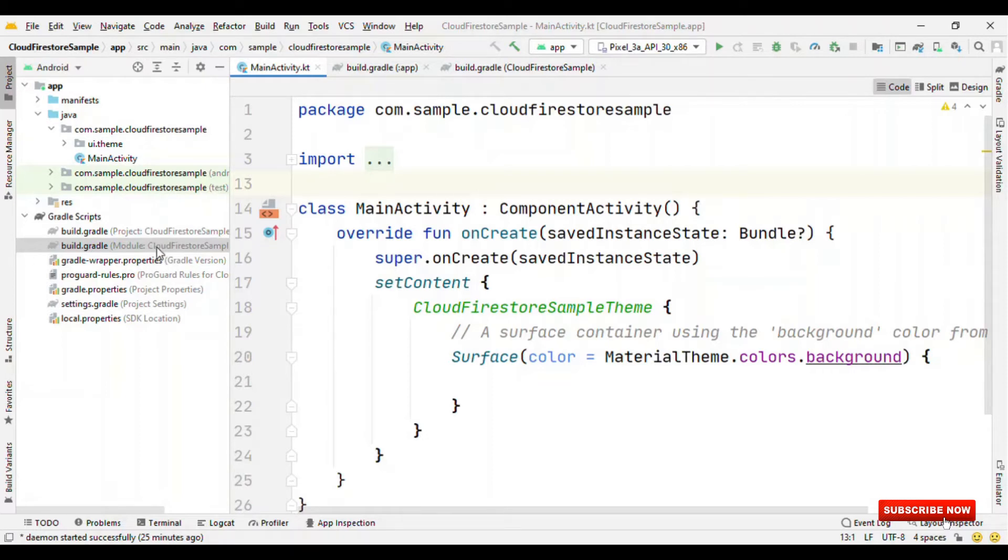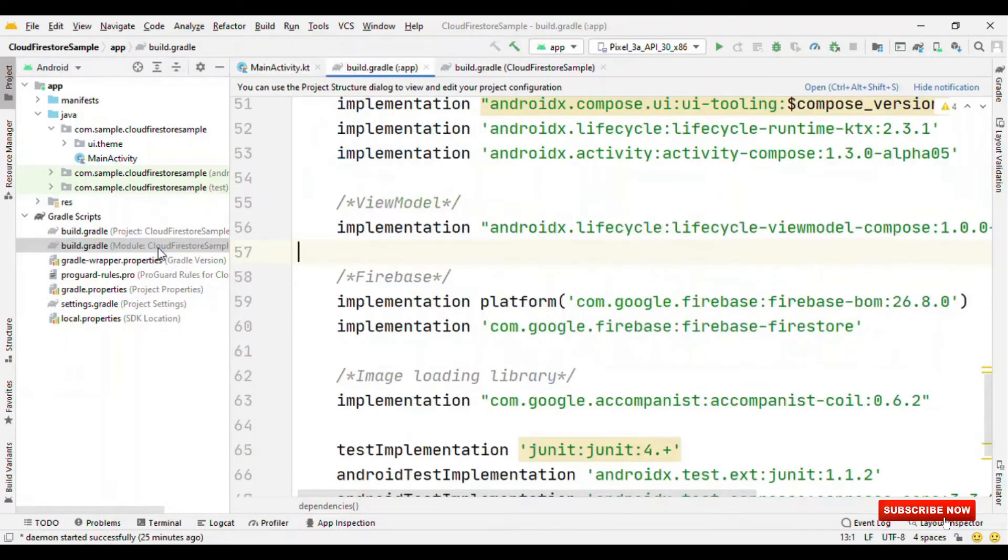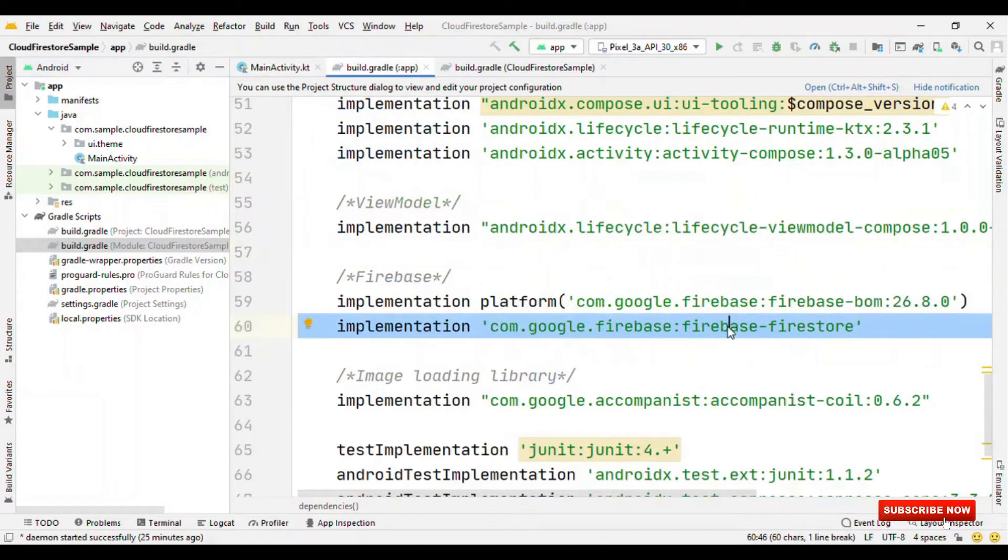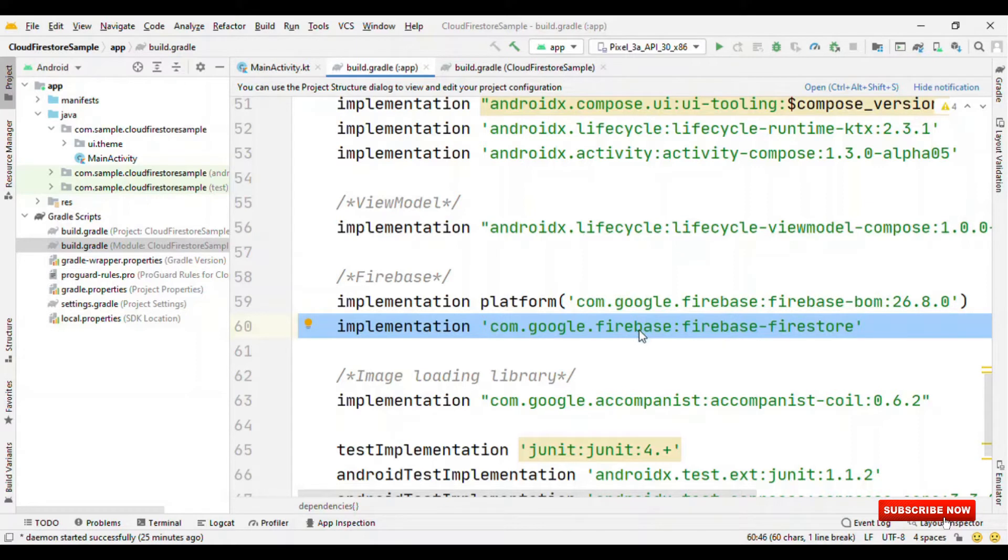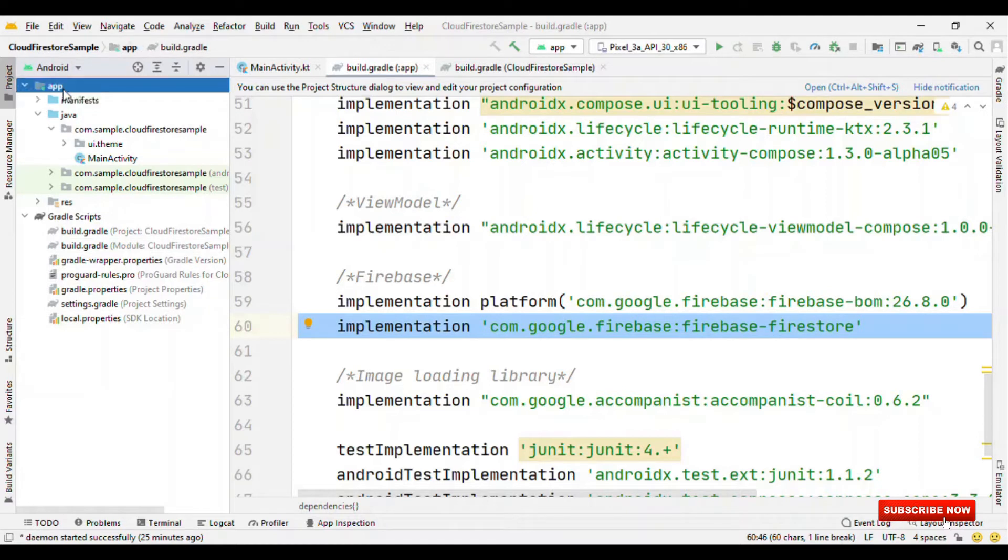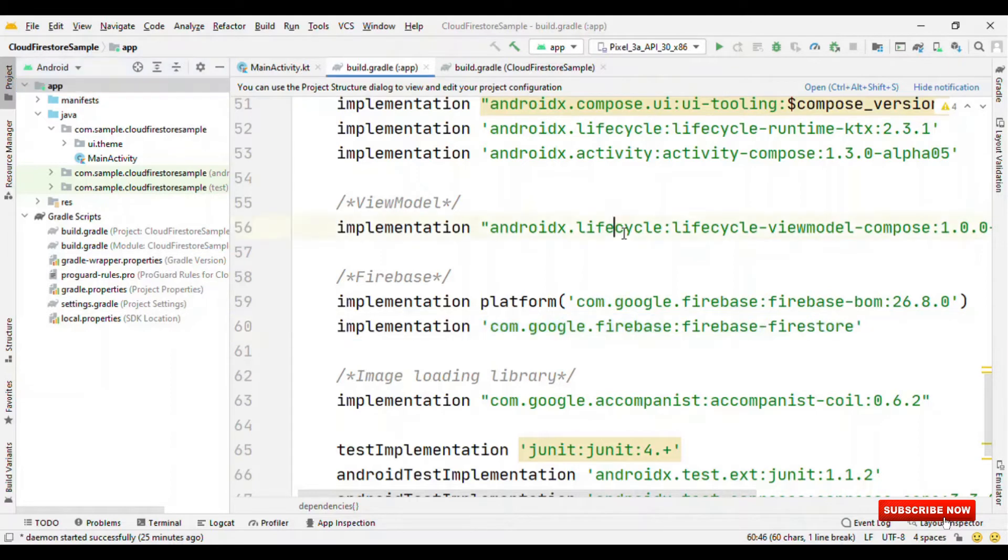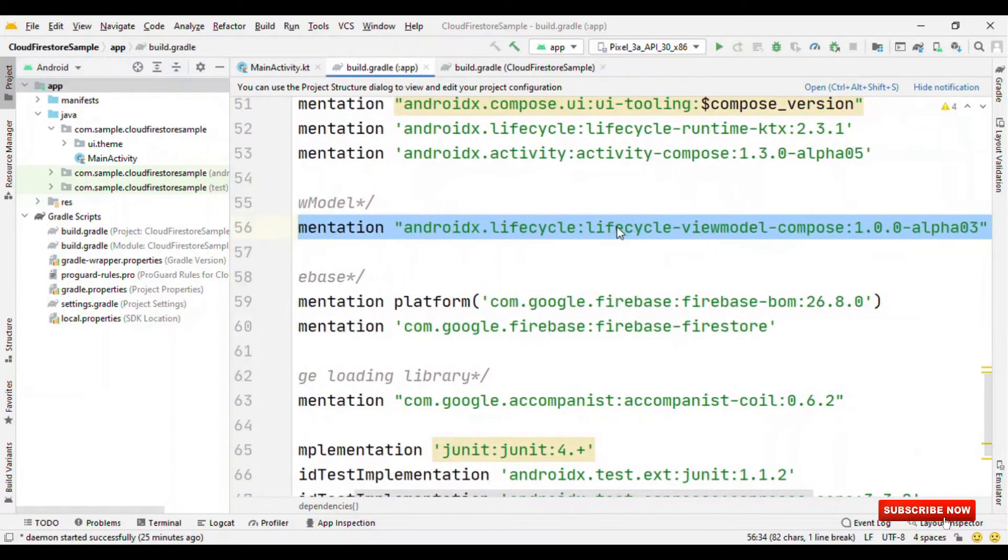So first, switch to Gradle and add the dependency for the Firestore. Also, do remember to create a project on Firebase first and add the JSON file in the app directory. Also, because we are going to follow the MVVM architecture, I have added the dependency for the ViewModel.